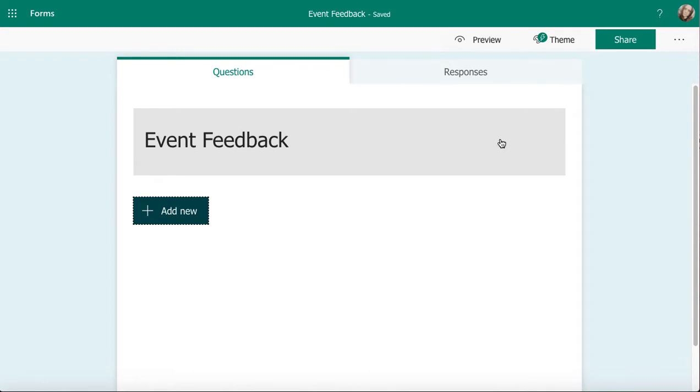In this video we're going to look at adding text questions into a survey in Microsoft Forms. I've got my survey opened, my form opened, and I'm looking to get some feedback on an event.